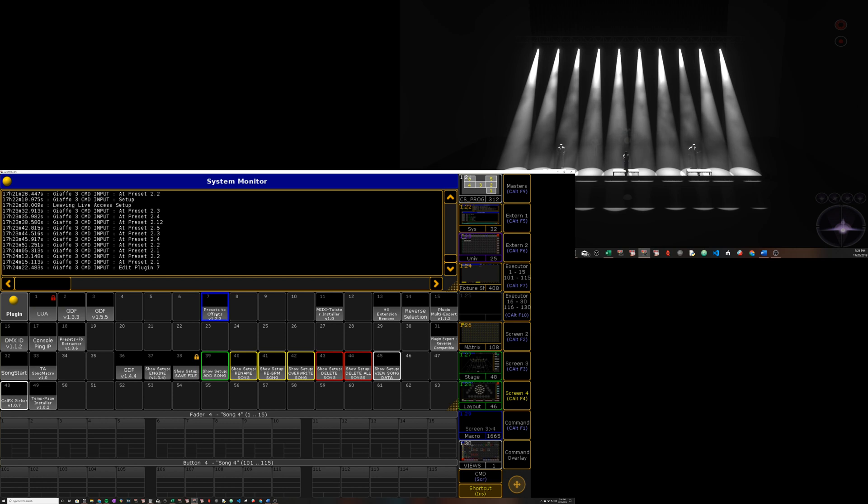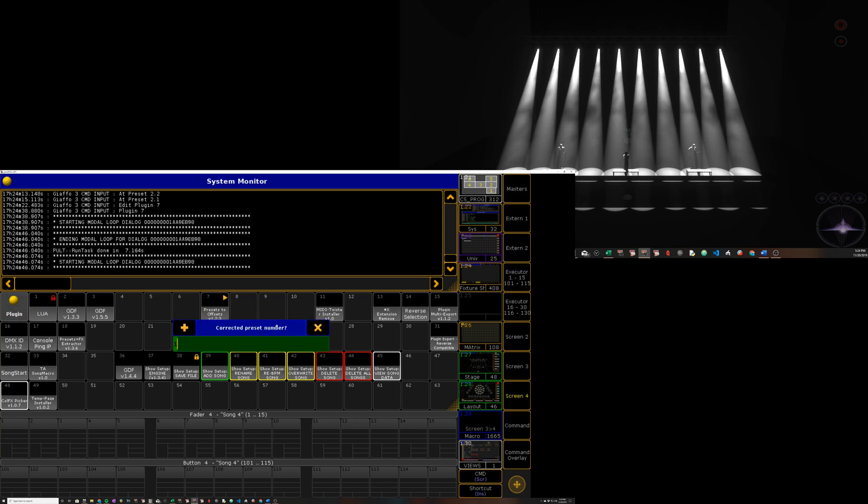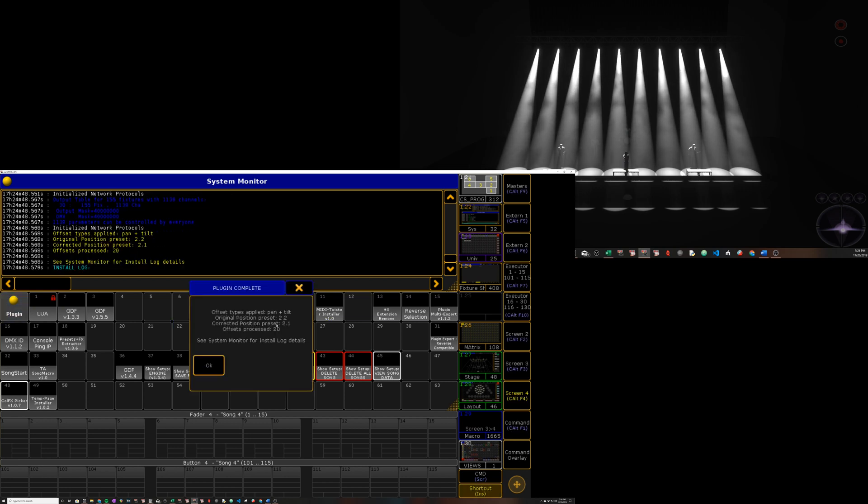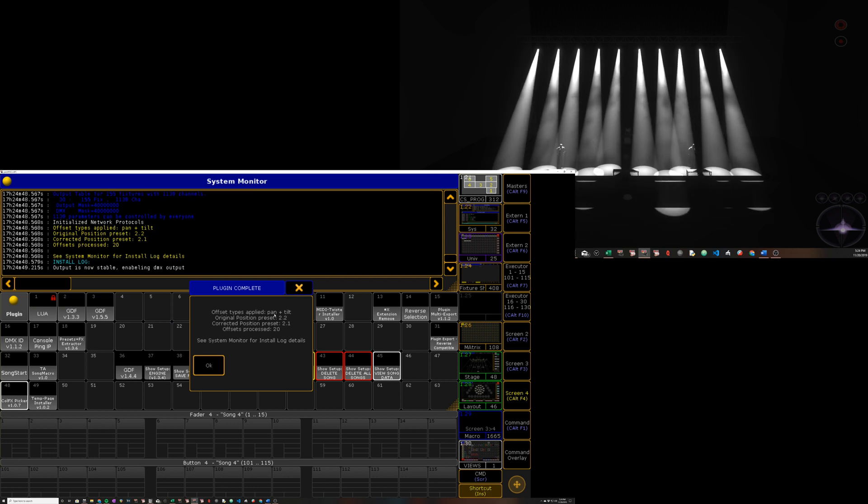So if we leave that, we click on the plugin, it'll ask us for the original preset number. It's asking for a position preset. We don't have to type two dot, just position preset two. Then the corrected preset is one. Then I'll run the plugin. It'll tell us which attributes it processed, the original preset, the corrected preset, and how many offsets in total were processed.